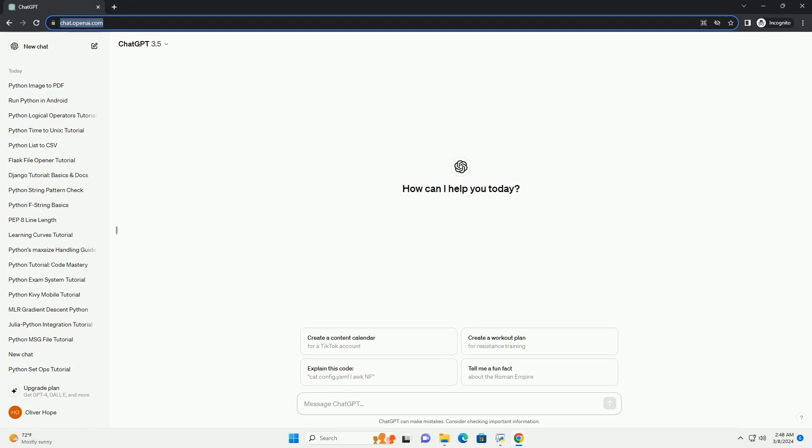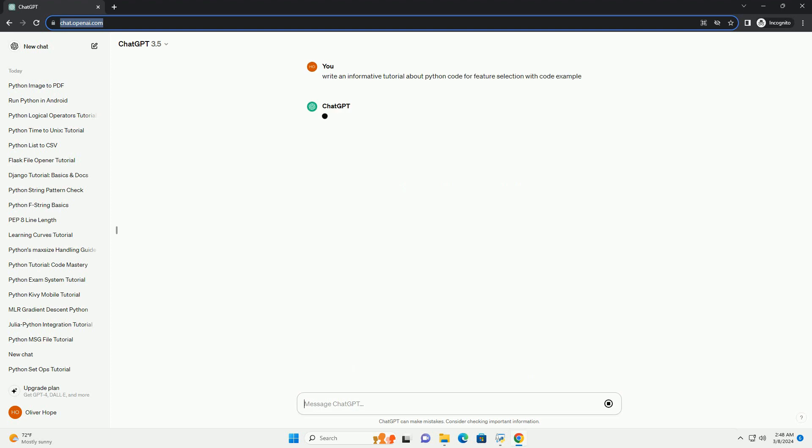Feature selection is a crucial step in the machine learning pipeline that involves choosing a subset of relevant features to improve model performance, reduce overfitting, and enhance interpretability.